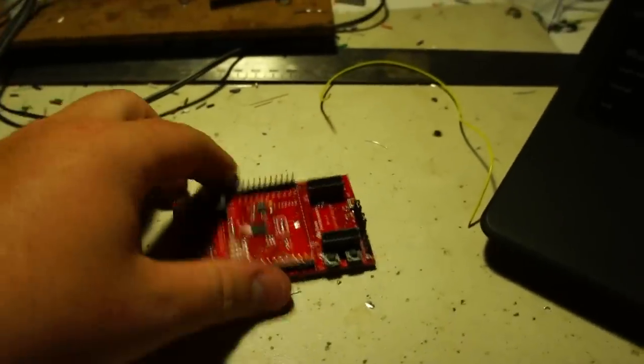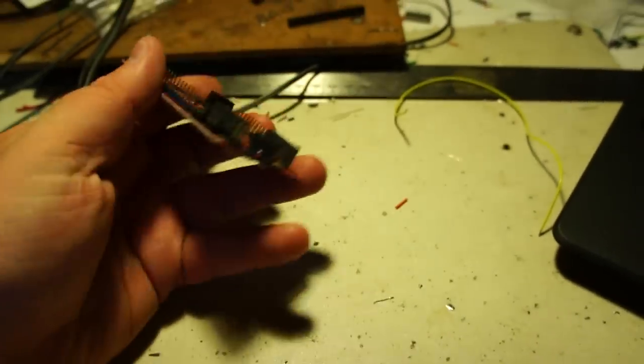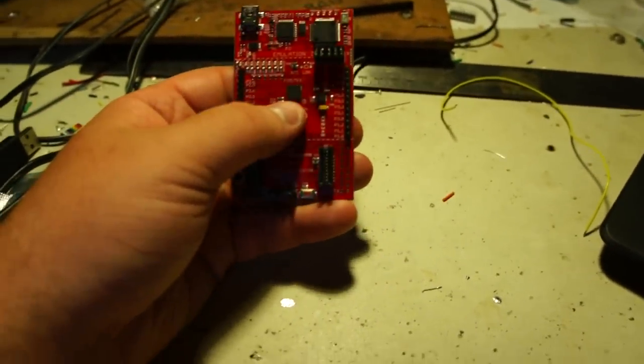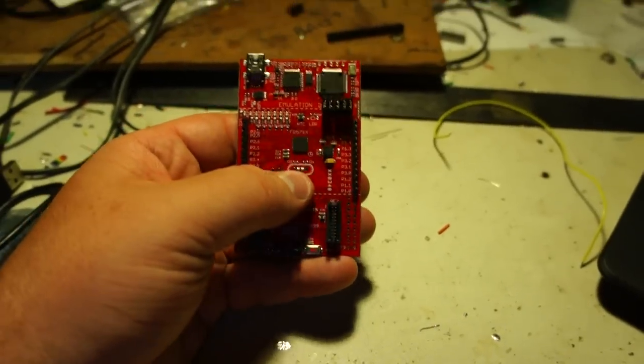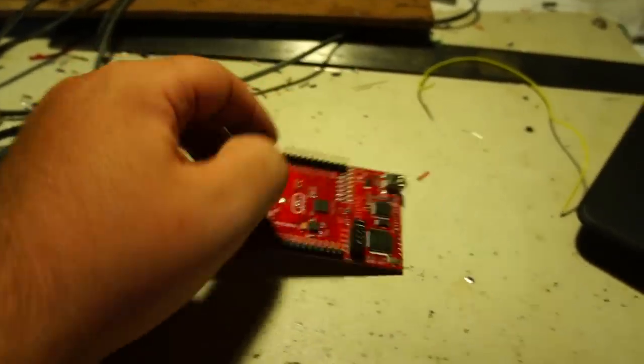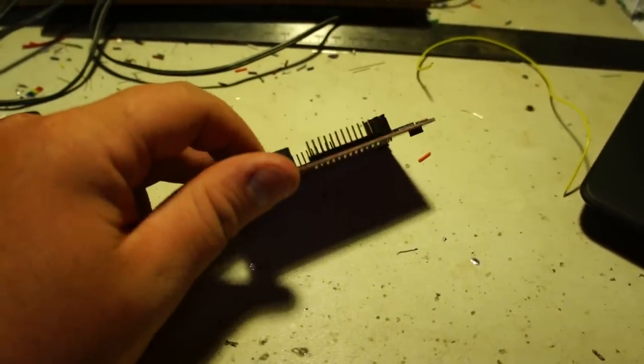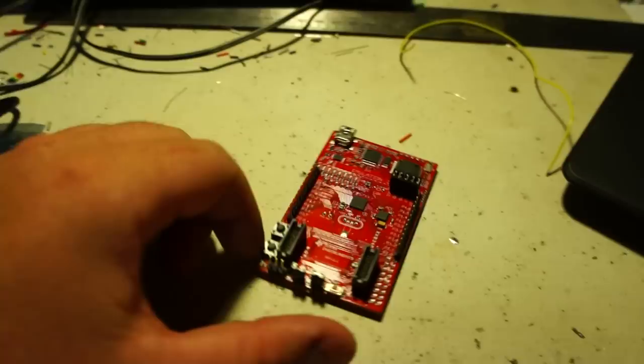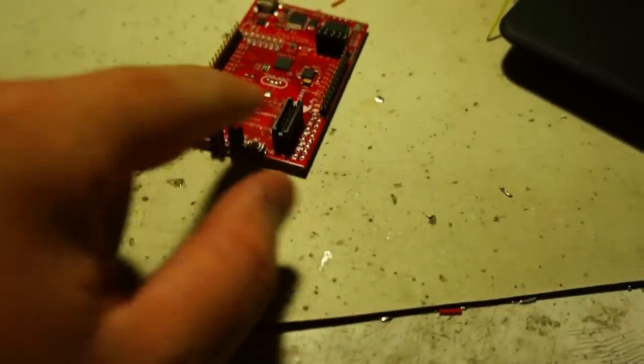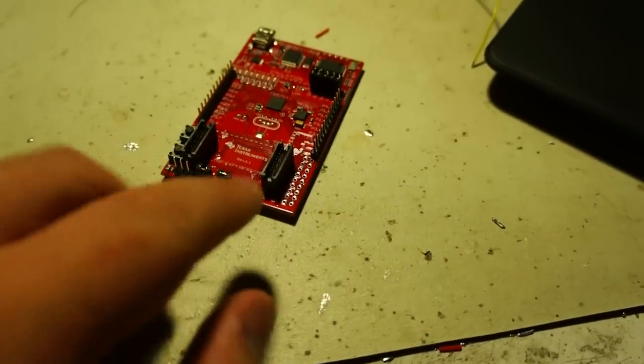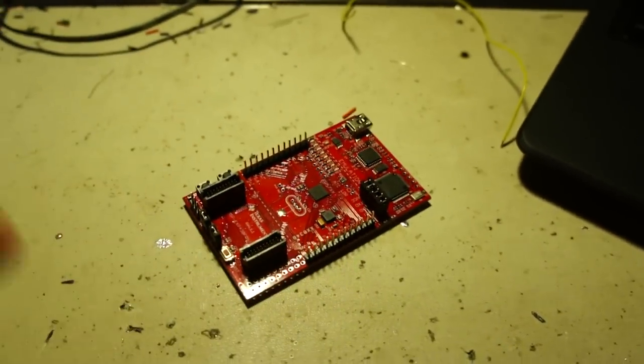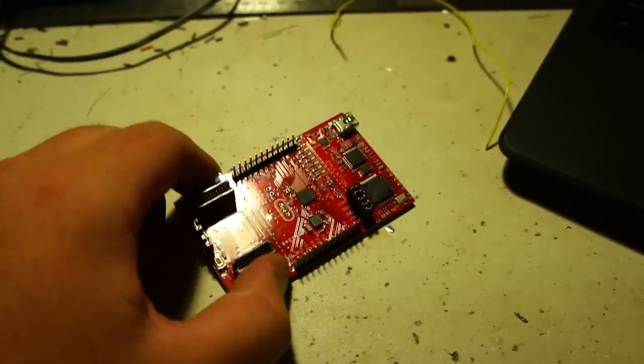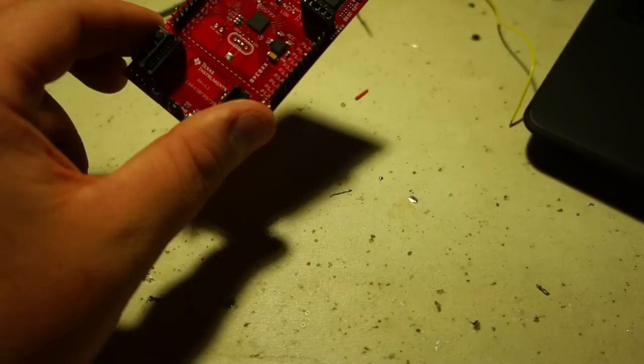So, here's the board. It looks close to the Launchpad. It doesn't have a socketed MSP-430. And the headers are pre-soldered on with male headers. It's got these boards down here. From what I understand, TI has other modules that you can plug into here. I think they're wireless modules.